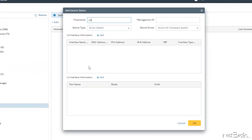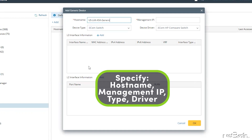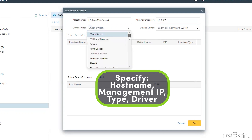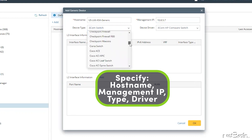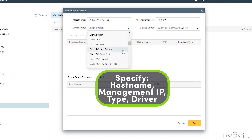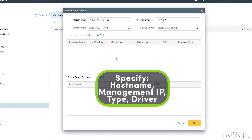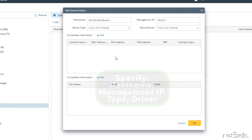At the top of the Add Generic Device dialog, I'll specify the hostname and management IP, and then I'll specify the device type and driver so that NetBrain can display the proper device icon on the map and load any additional device details for mapping.